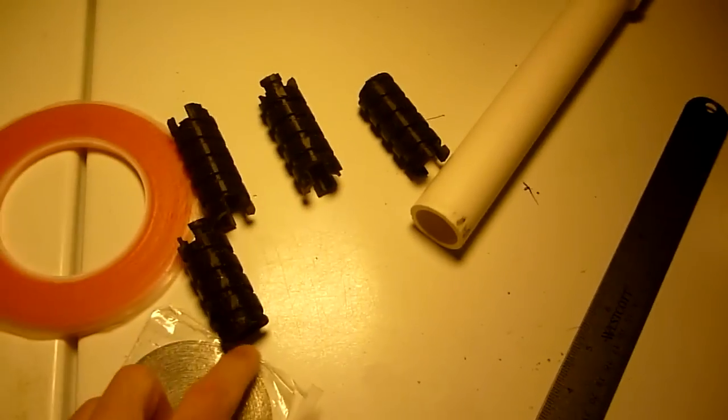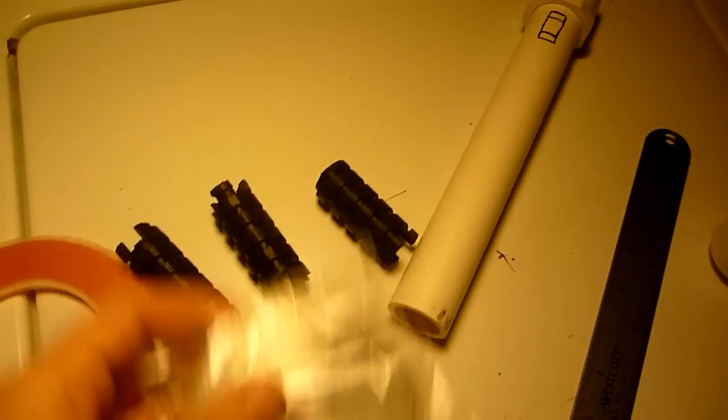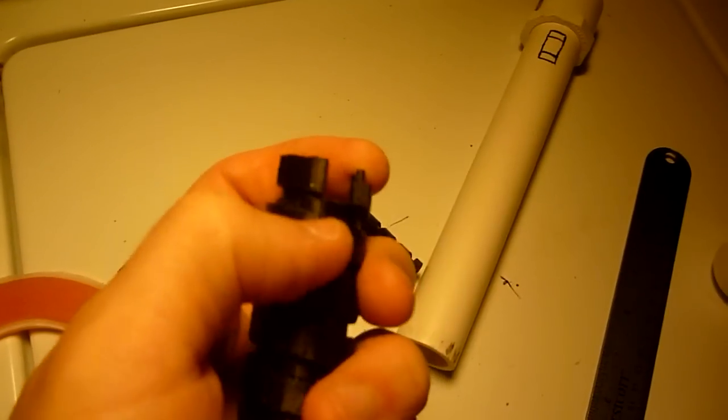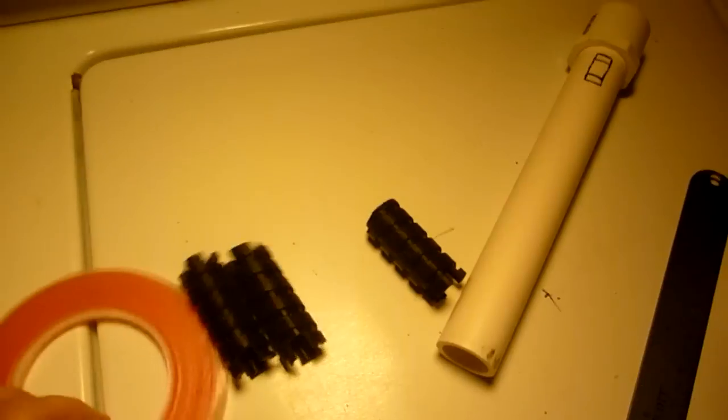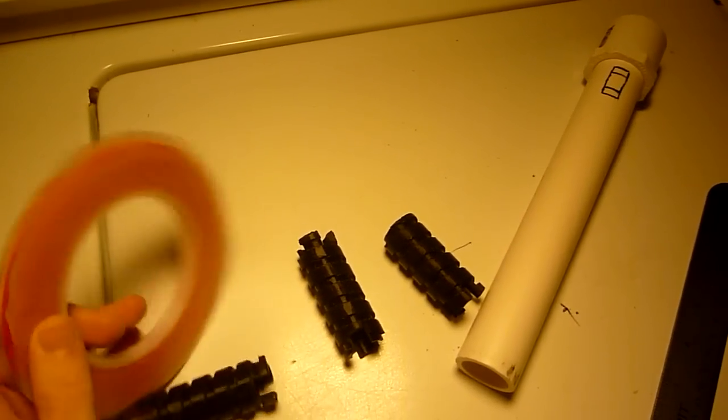Inside of the spiral is going to go this magnesium ribbon. And in this wide space is going to go this copper ribbon.